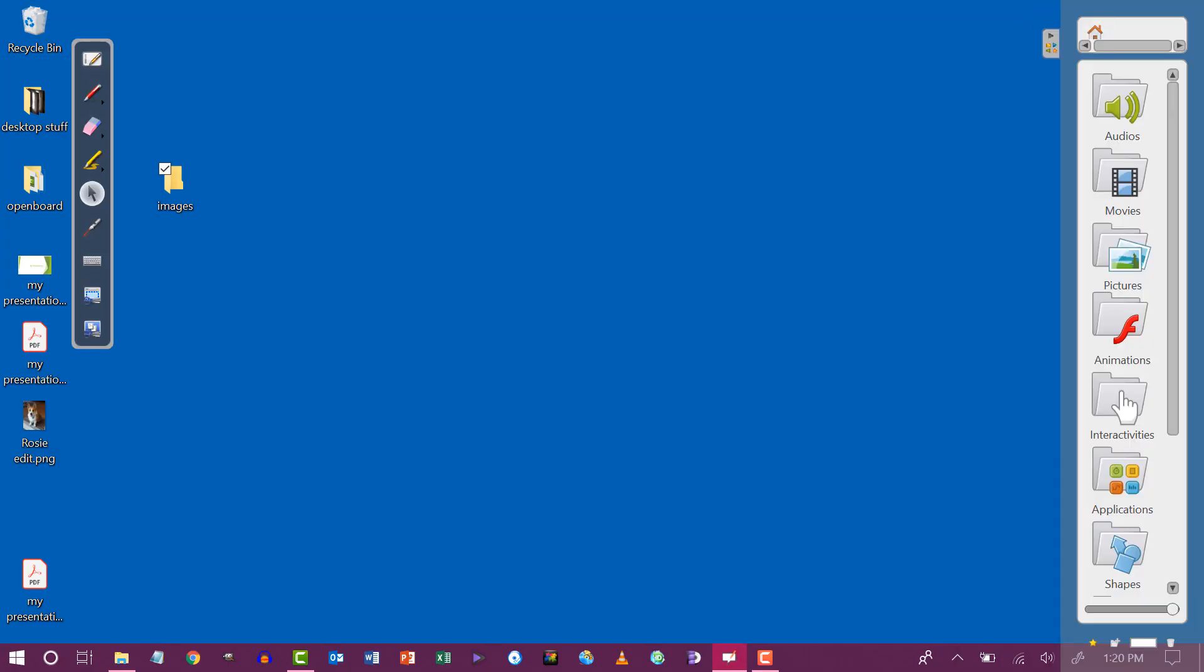To write over the screen, I can tap the pen and I can begin writing. If I press and hold, I'll get options for my pen so I can change the color and the thickness of the line.